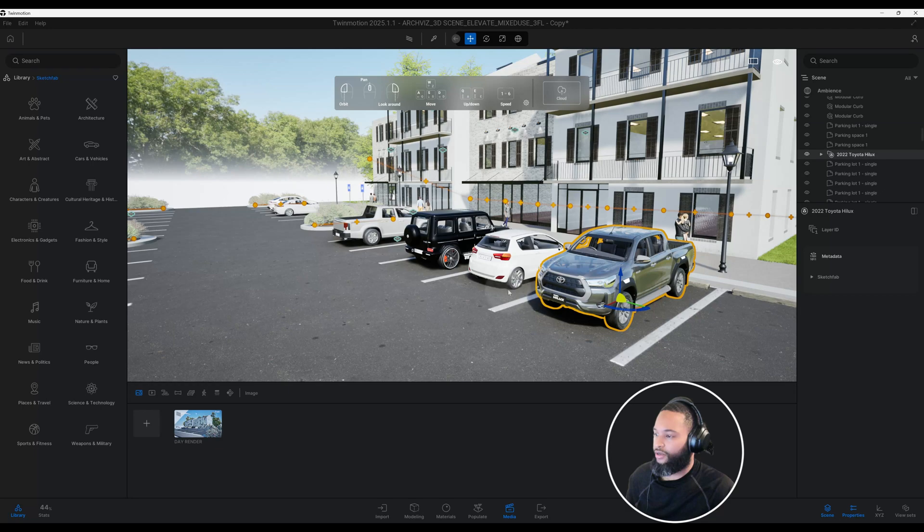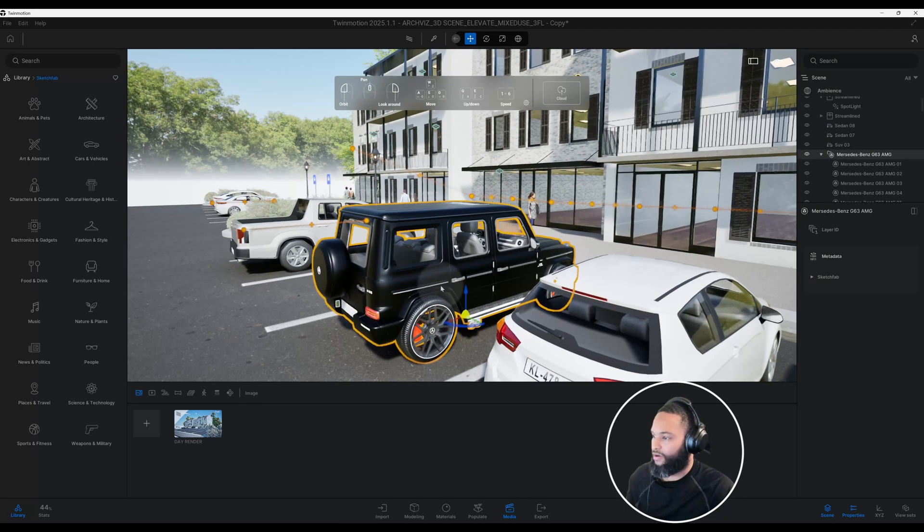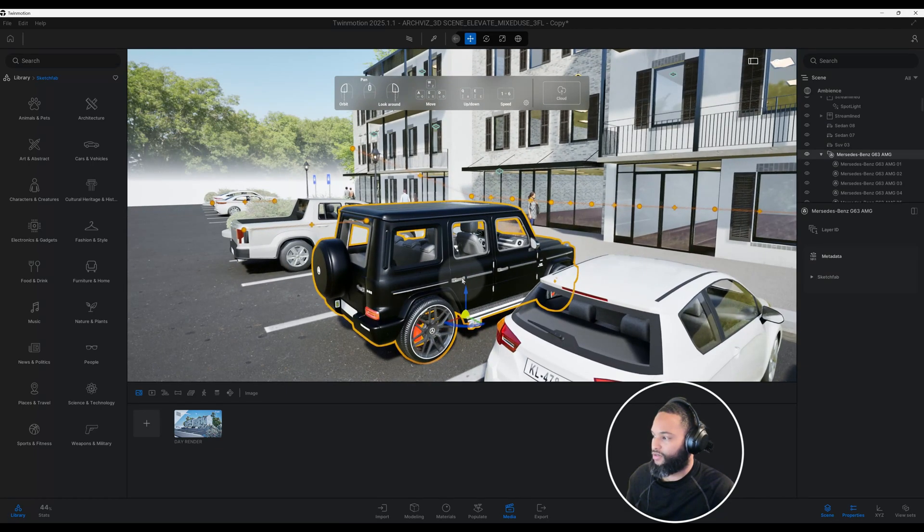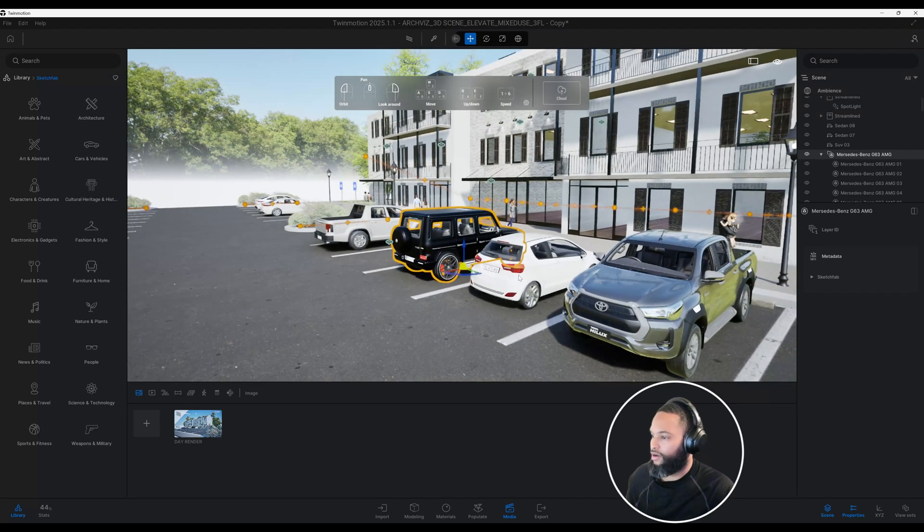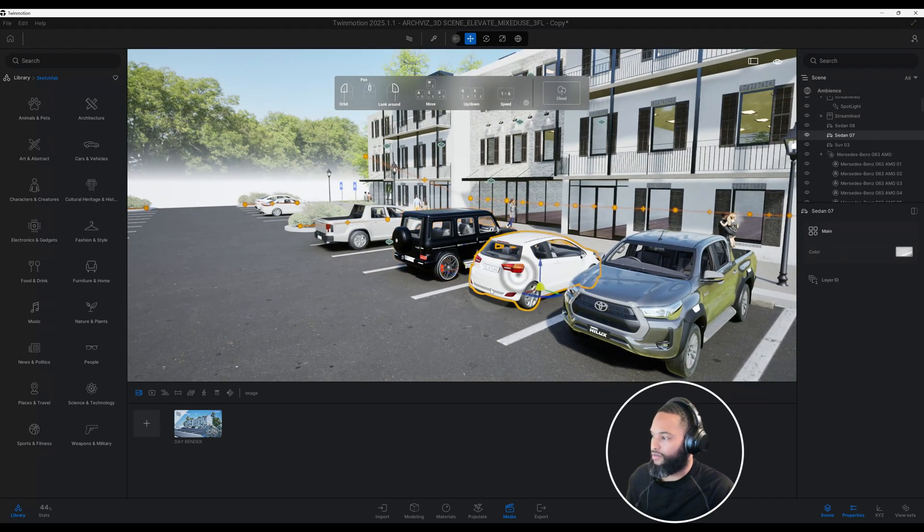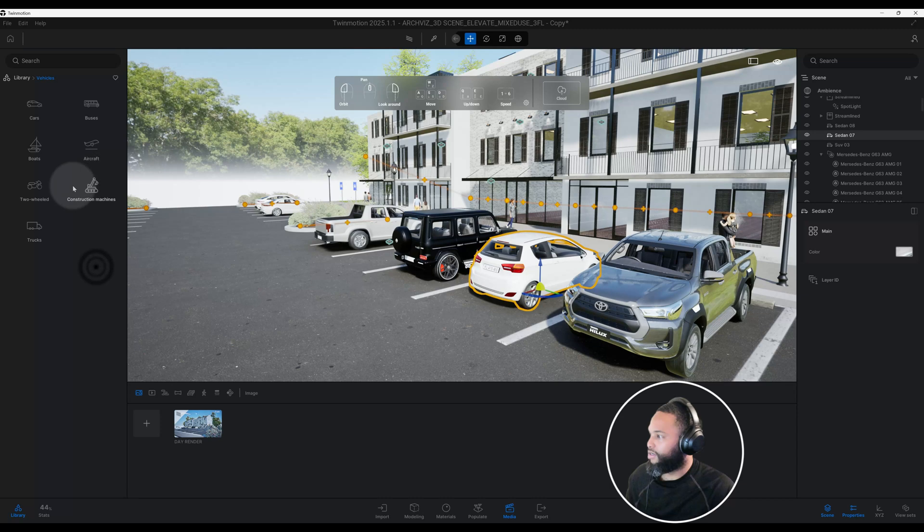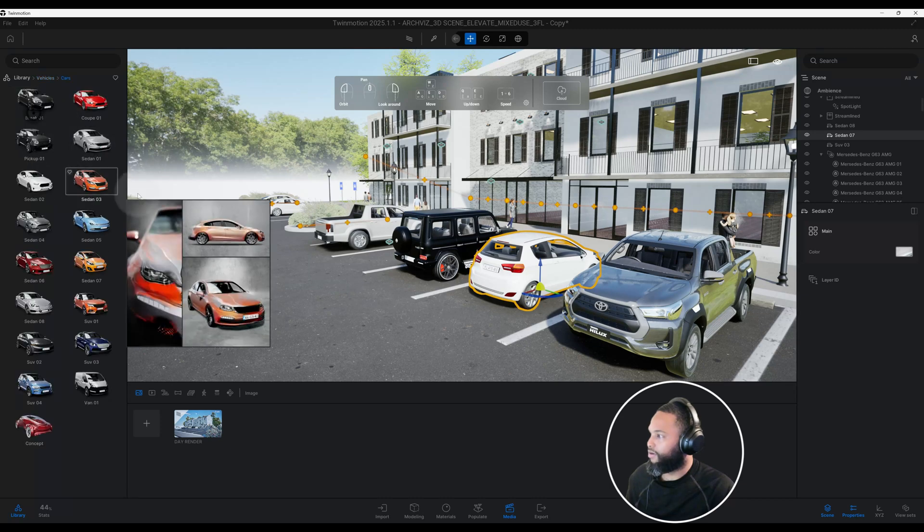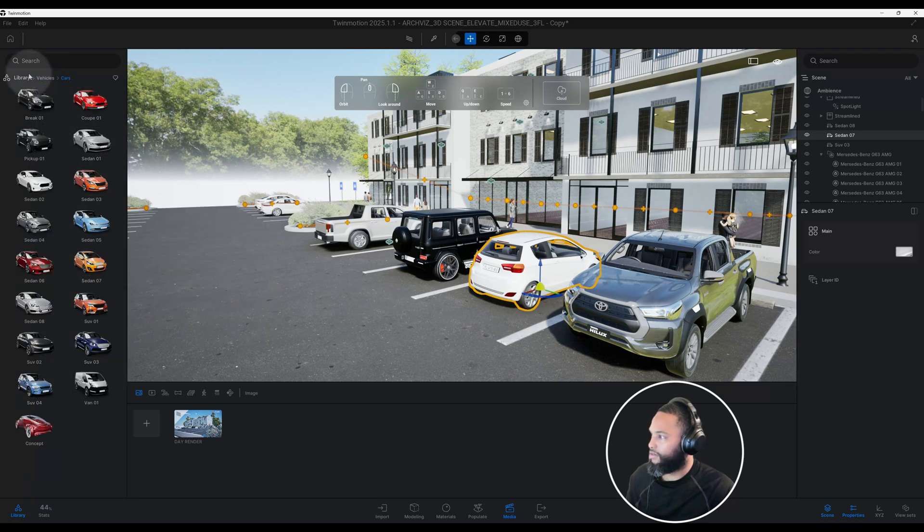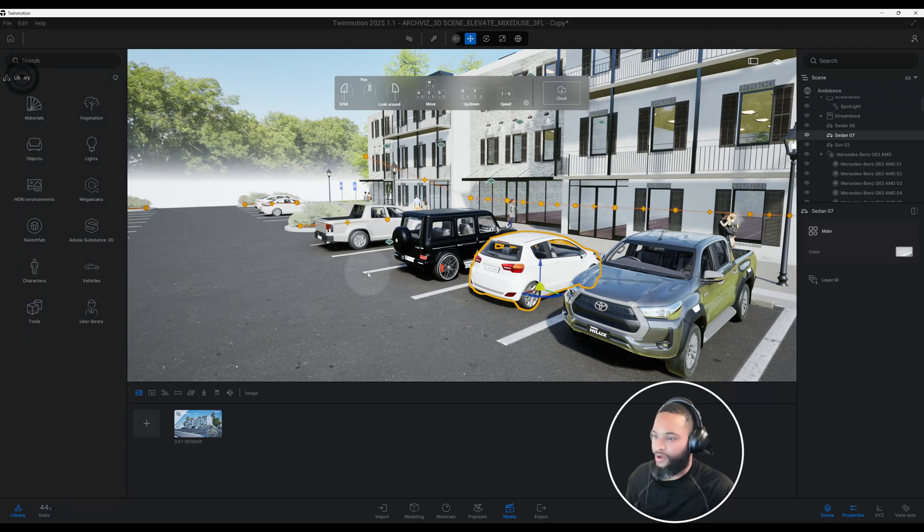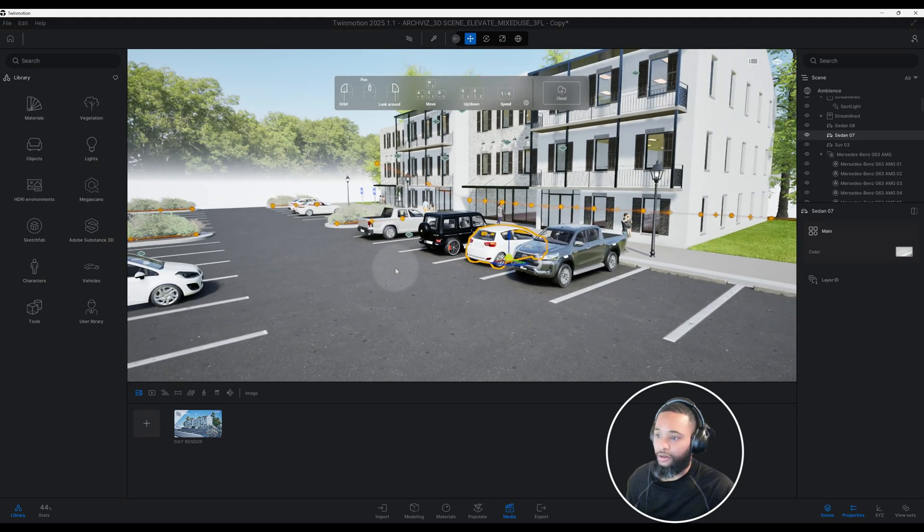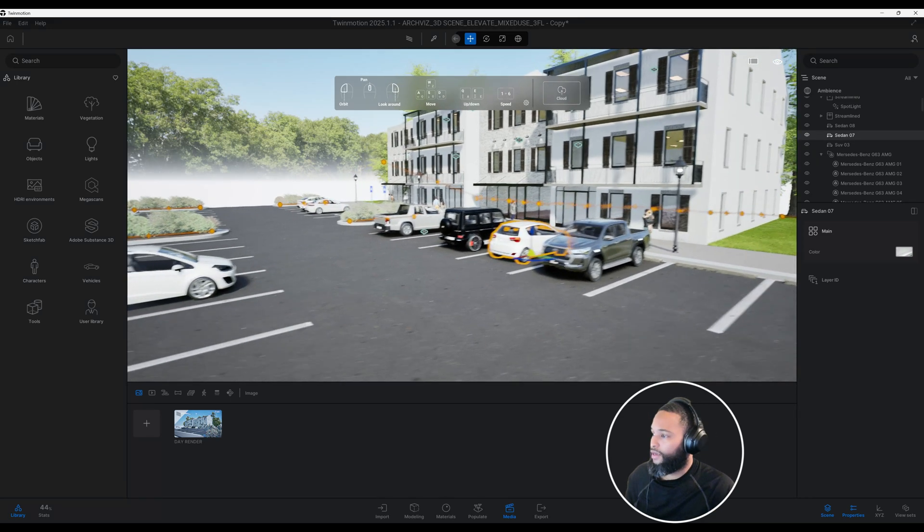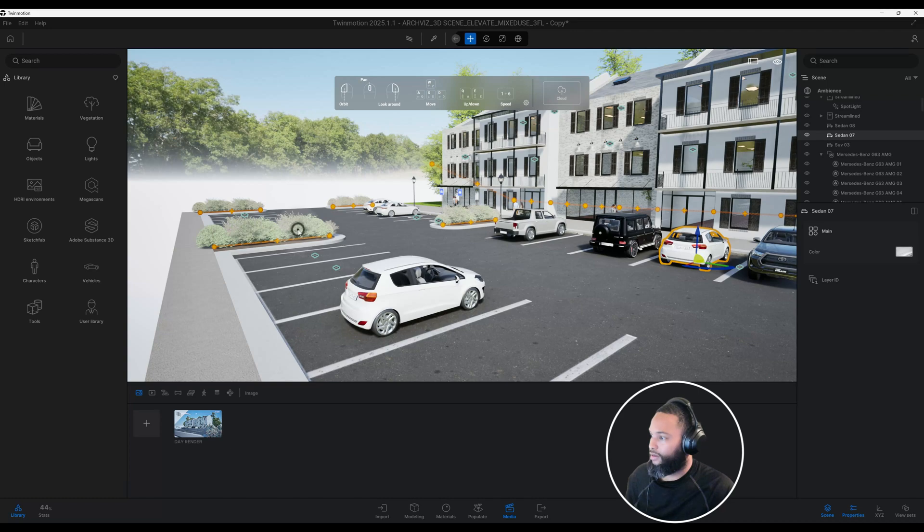Just to kind of not bog down my computer, I actually use some high-end vehicles from Sketchfab and I also use some from Twinmotion. You can go to vehicles here and go to cars and you can use these.